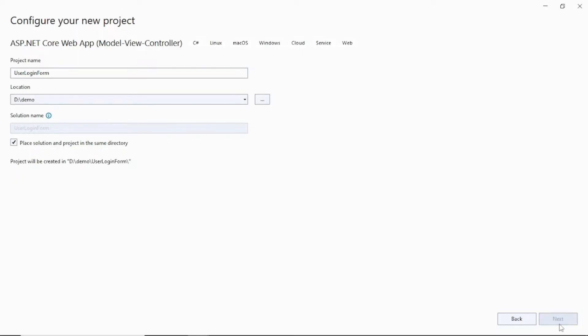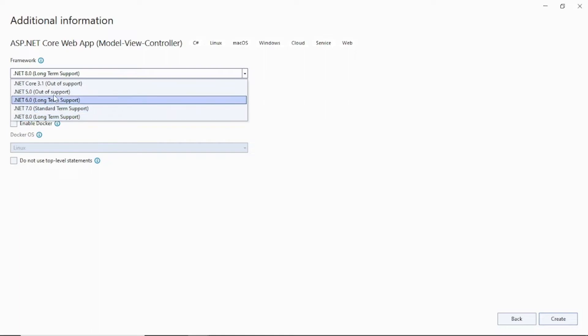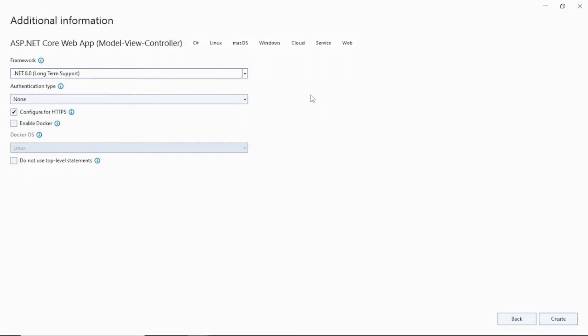Click the Next button. I'll be using .NET 8 for this project. If you don't have .NET 8, you can select a previous version — I have all these versions available. If you want to download .NET 8, you can download it from the Microsoft website, and I also have a video on that. Click the Create button.